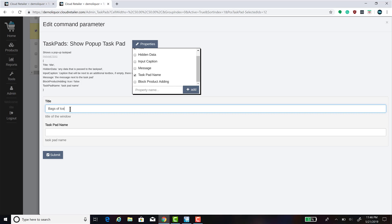Title that Bags of Ice. The task pad name is the exact name of the task pad that you would like to display.